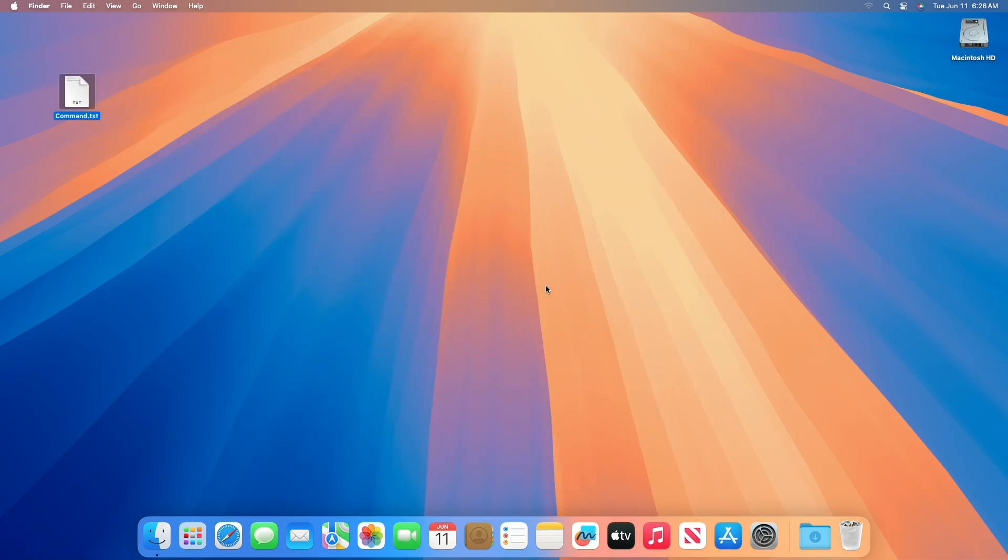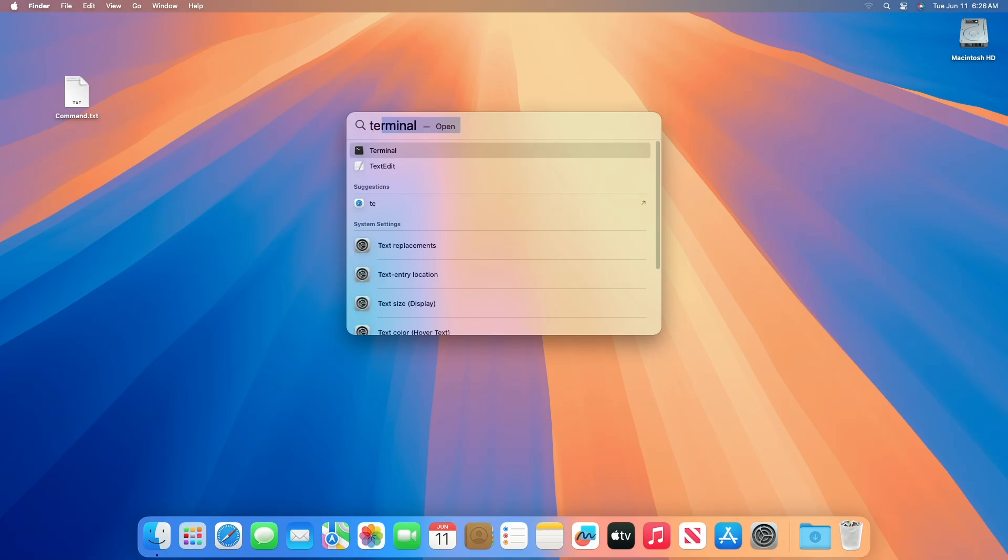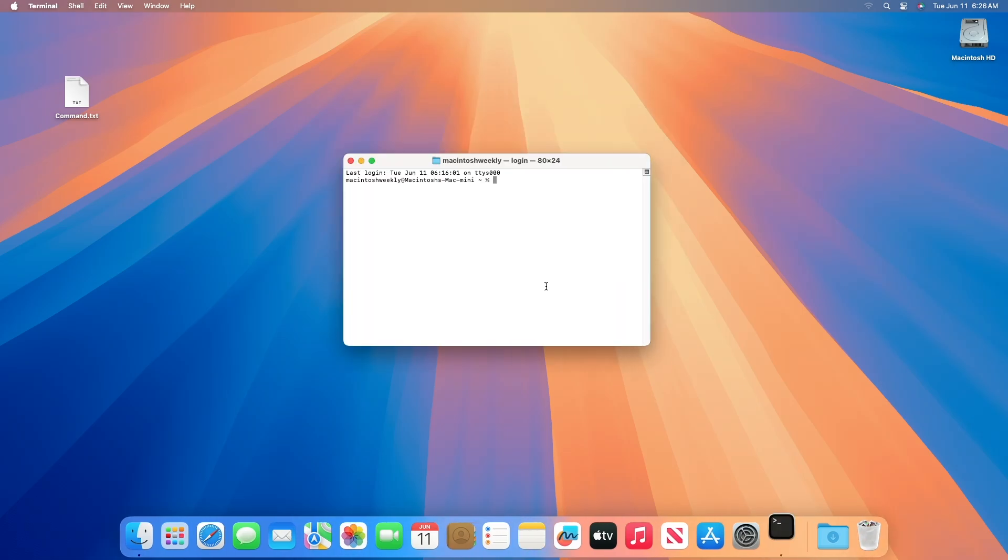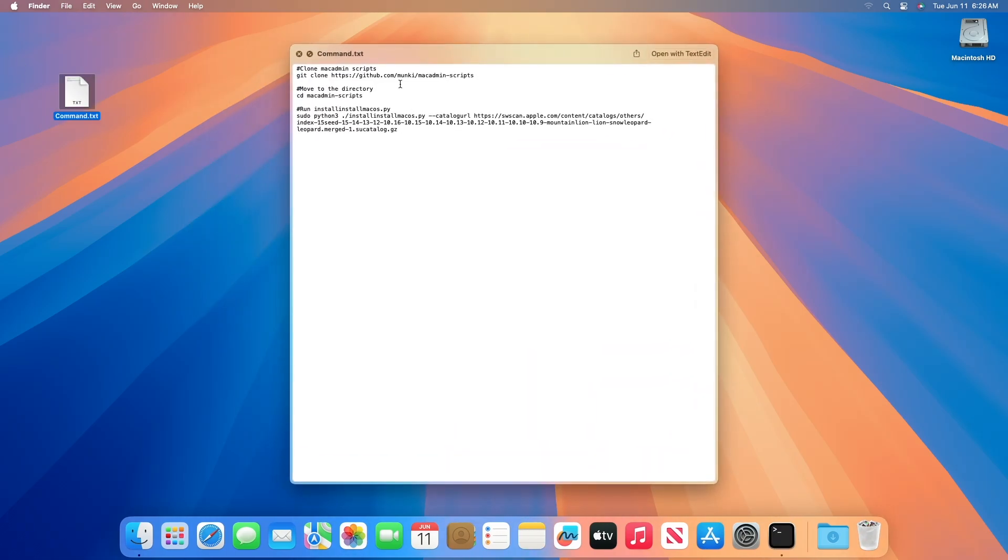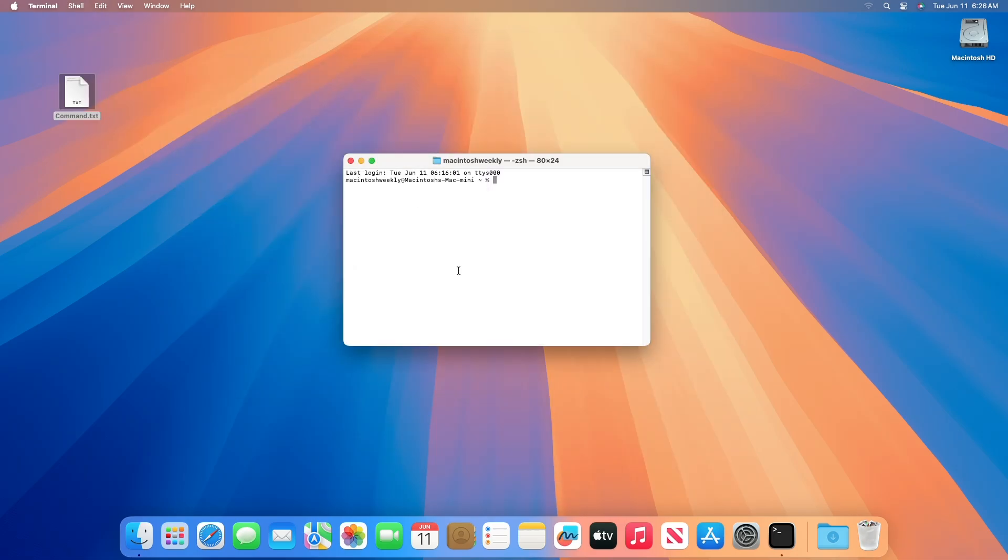Now open Terminal on your Mac and execute the commands one by one and enter the password when required. If the executed command shows an error, make sure to install the latest Python.